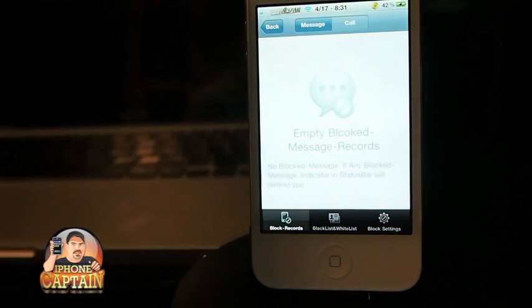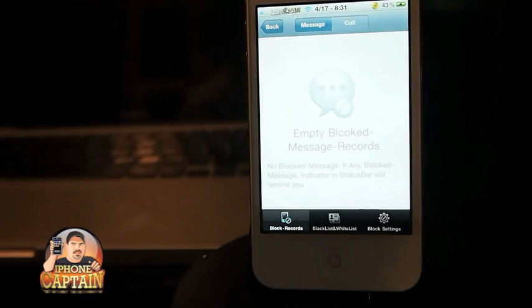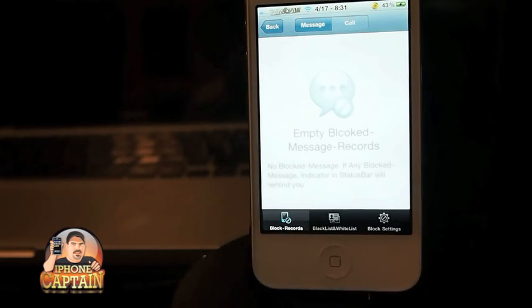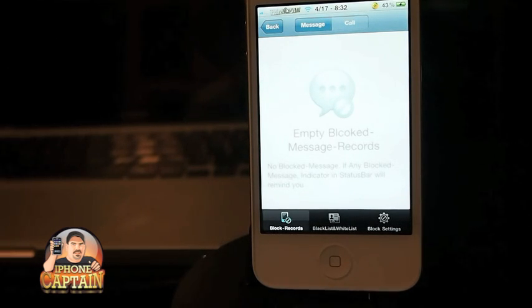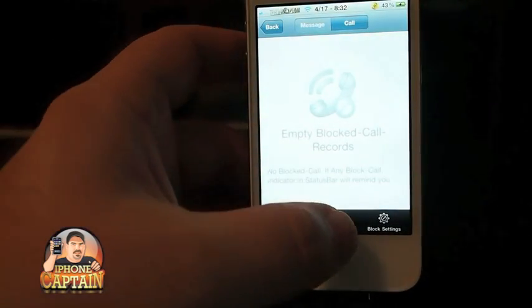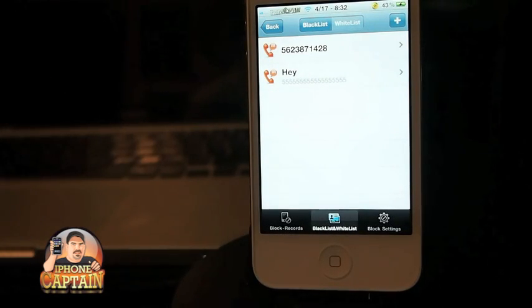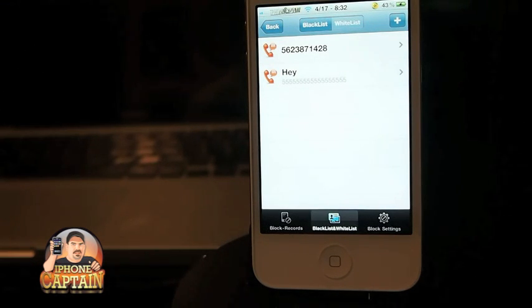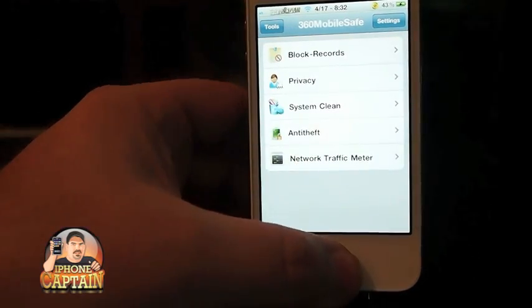You can block calls and text messages, which is awesome. You know those text marketers that hit you up with all kinds of stuff? You can block those. You can block telemarketers as well, or if you've got that ex boyfriend or girlfriend who just won't leave you alone, you can block their call.